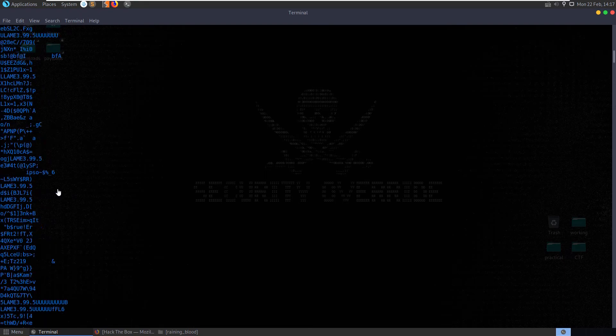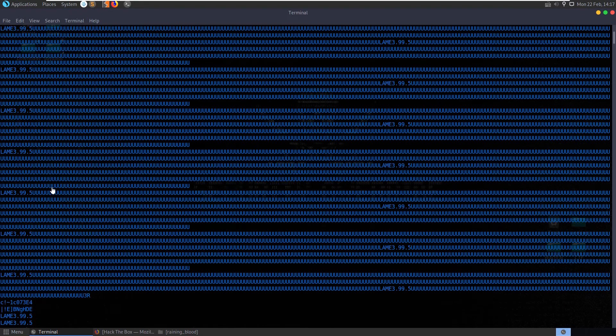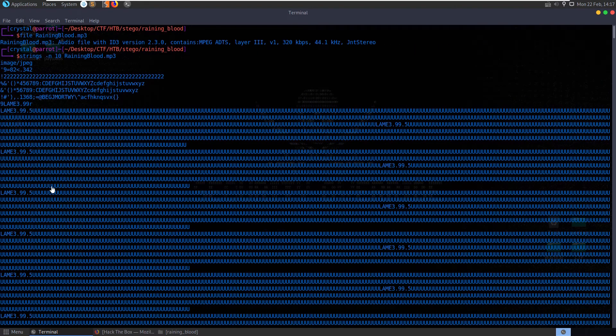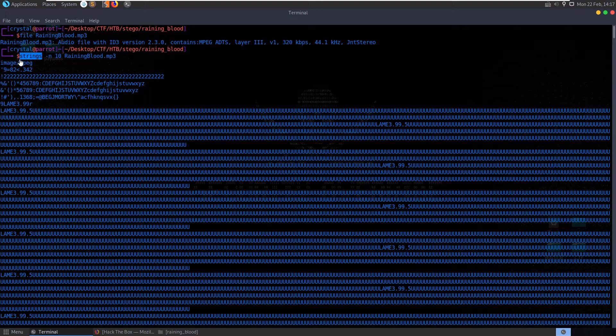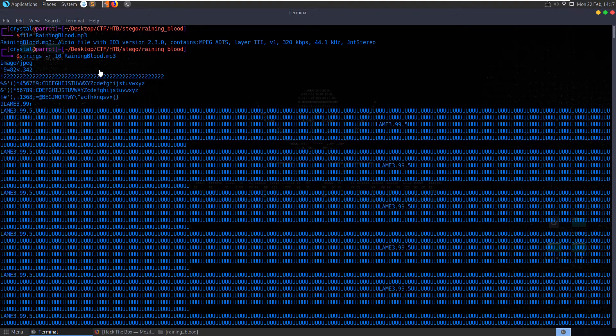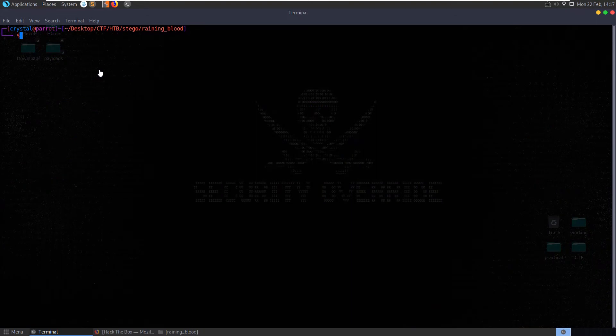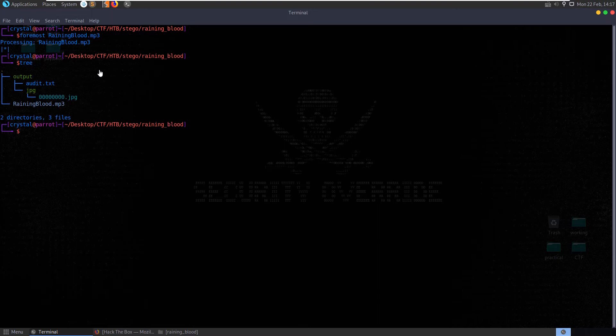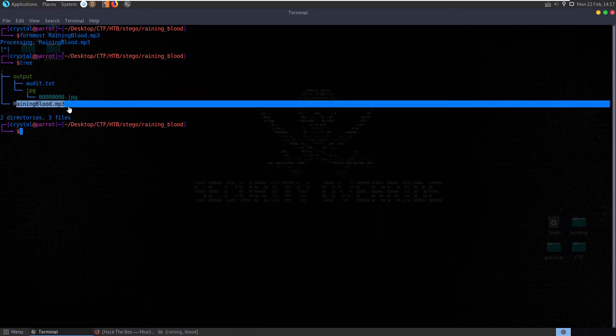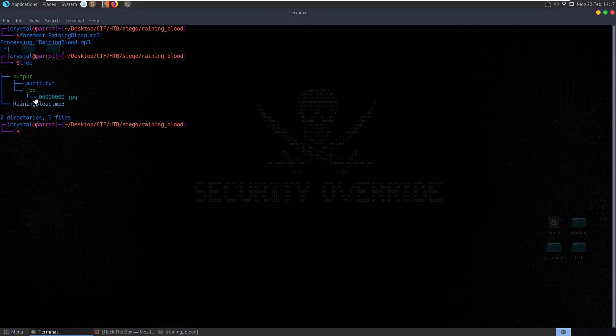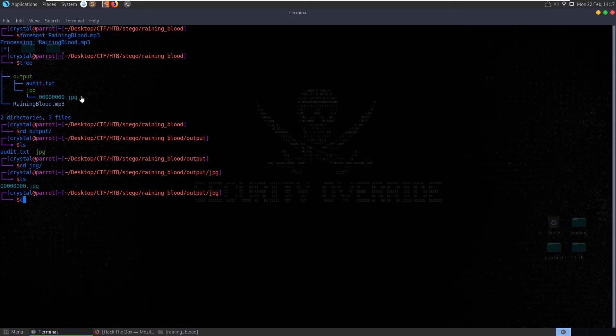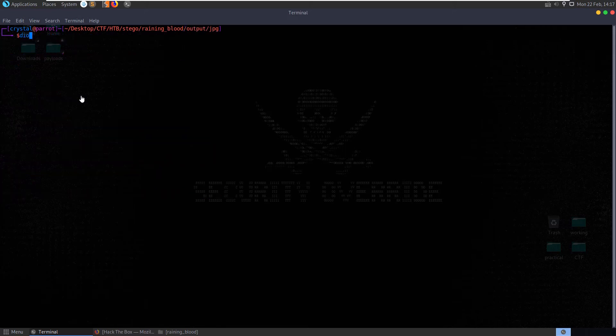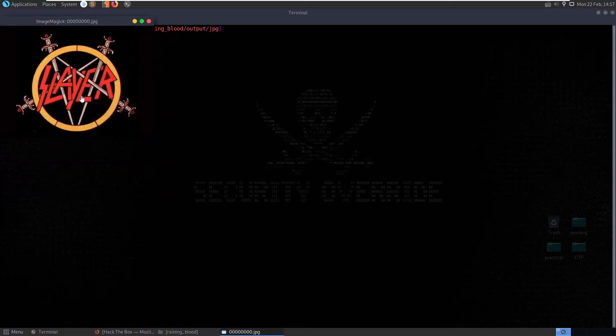There is nothing sticking out to me, although what's this image slash jpeg at the top? So let's try and run foremost on it, and we run foremost and it gets us this output folder with a jpeg image in it. So let's go into output, let's go into jpeg, and let's display that. It might just be like the thumbnail, Slayer.